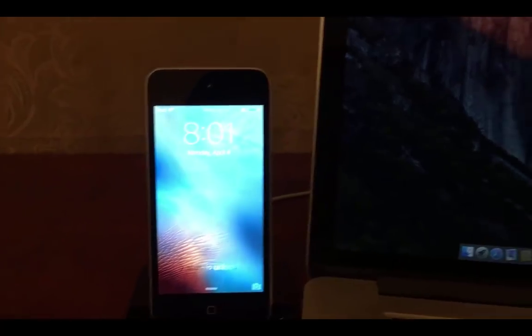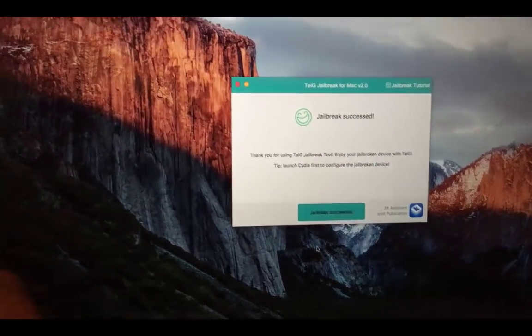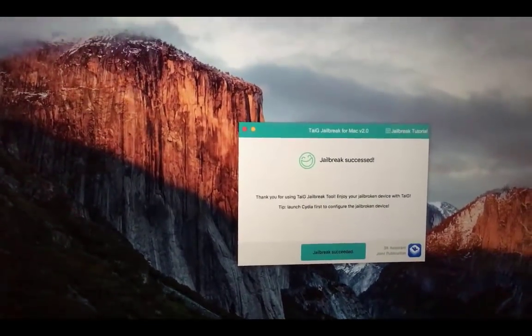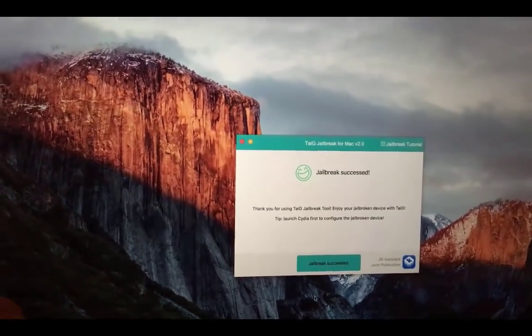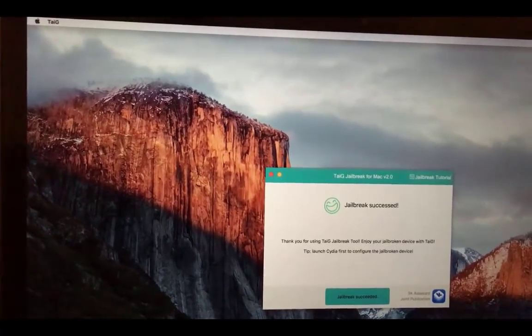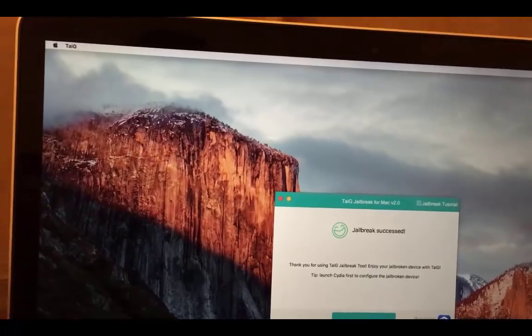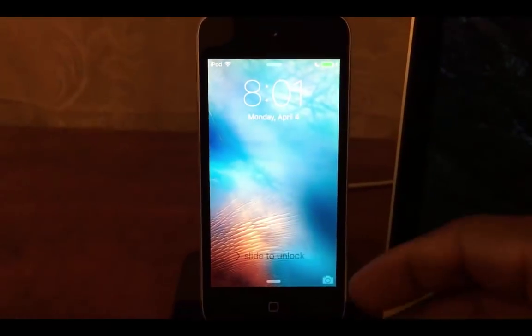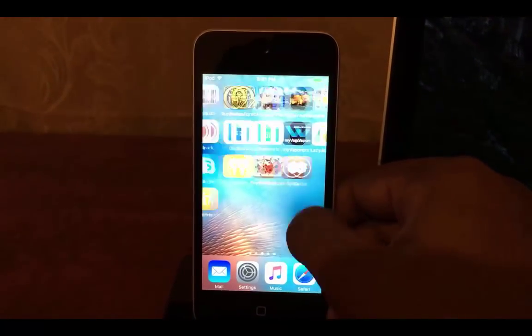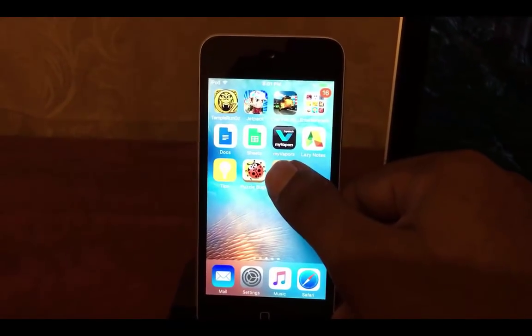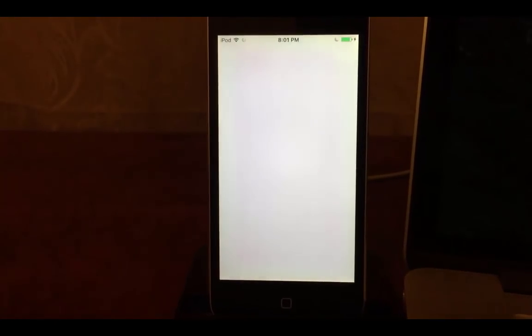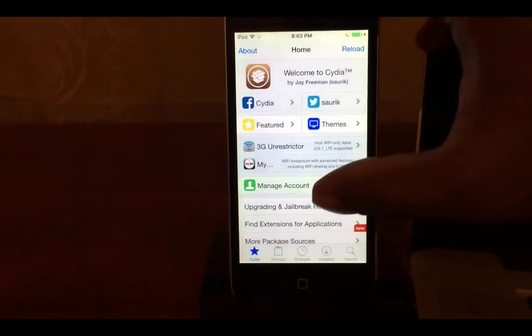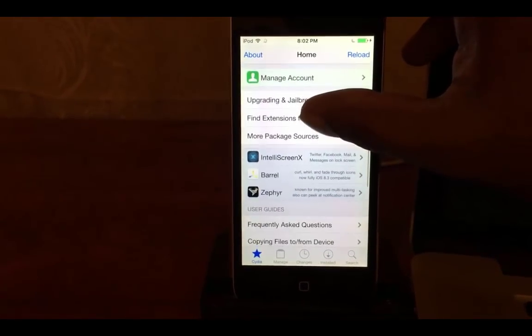The jailbreak tool says thank you for using Taigi and tap once more time on Cydia. Let's find and tap on Cydia icon again. Then the Cydia will load in this way. Congratulations! You got Cydia on your iOS 9.3.1 running device.